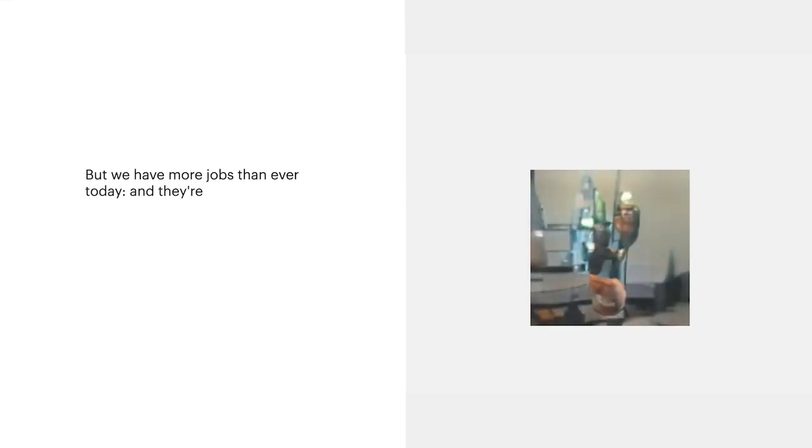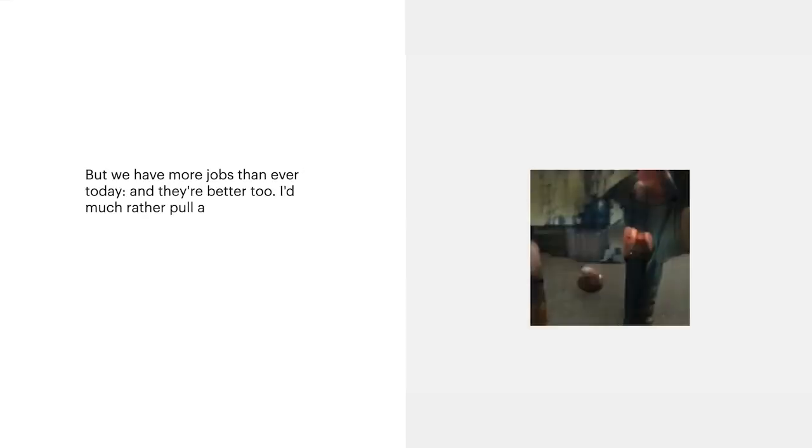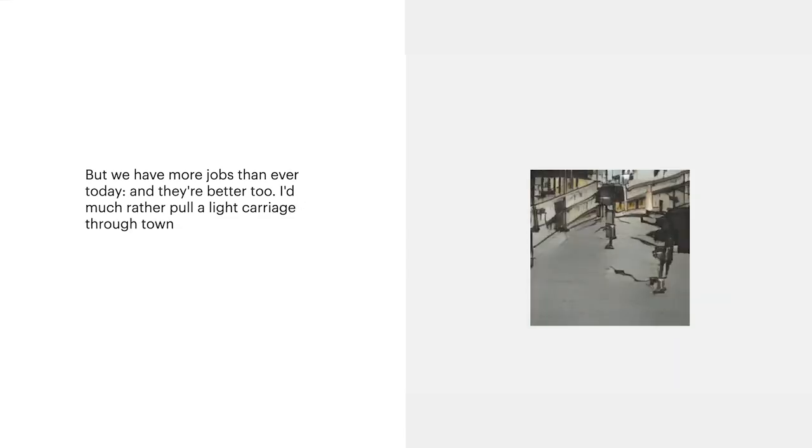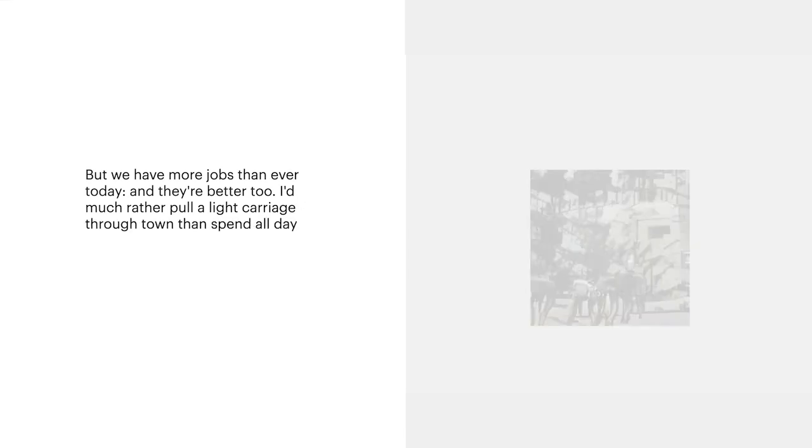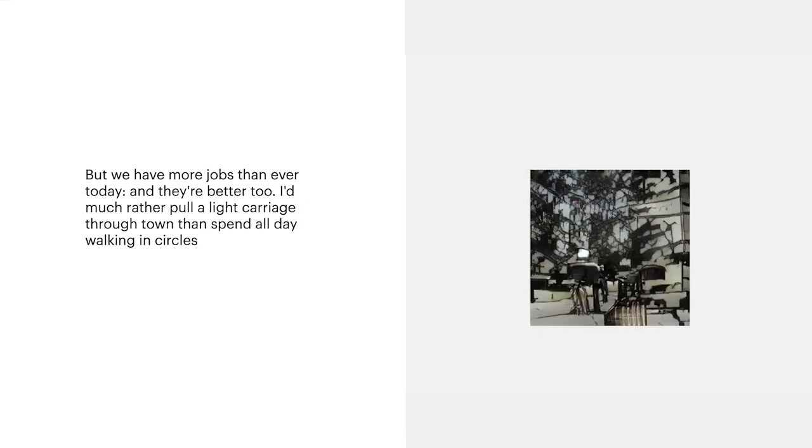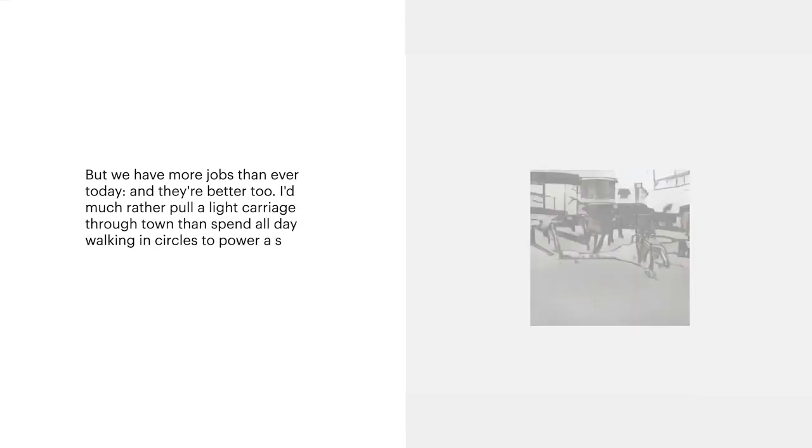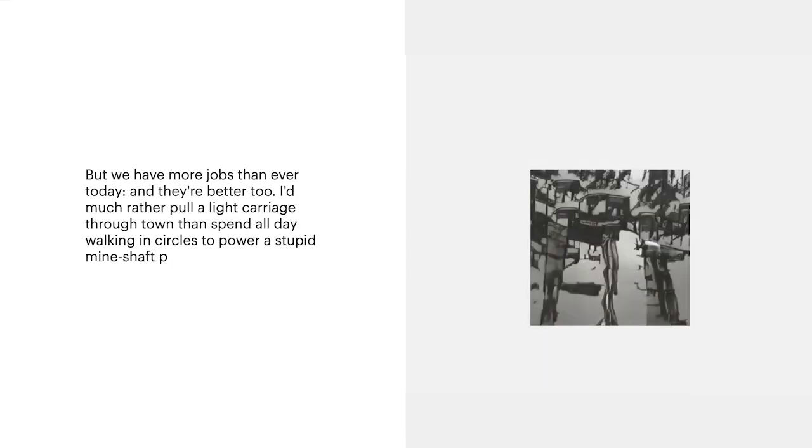But we have more jobs than ever today, and they're better too. I'd much rather pull a light carriage through town than spend all day walking in circles to power a stupid mine shaft pump.